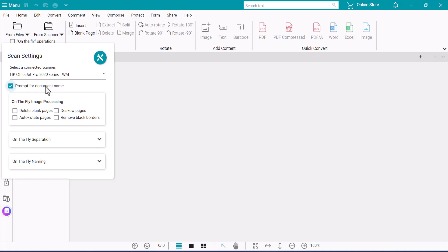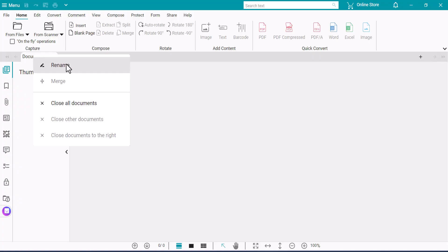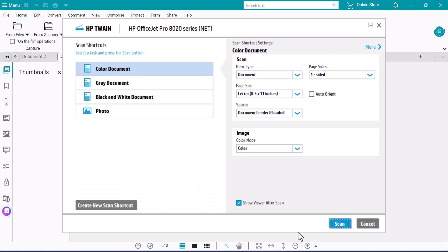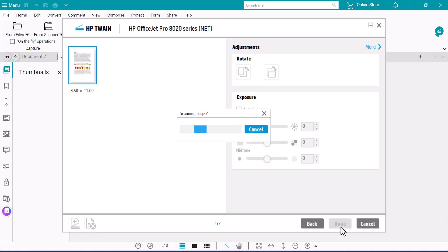Check the box for Prompt for File Name if you would like to set that now. Otherwise, when the scans are in the program, you can right-click the Document tab and choose Rename. Later you can also select and right-click on some text in the document and choose Rename. Click the Scan button to pull the scans into the software.